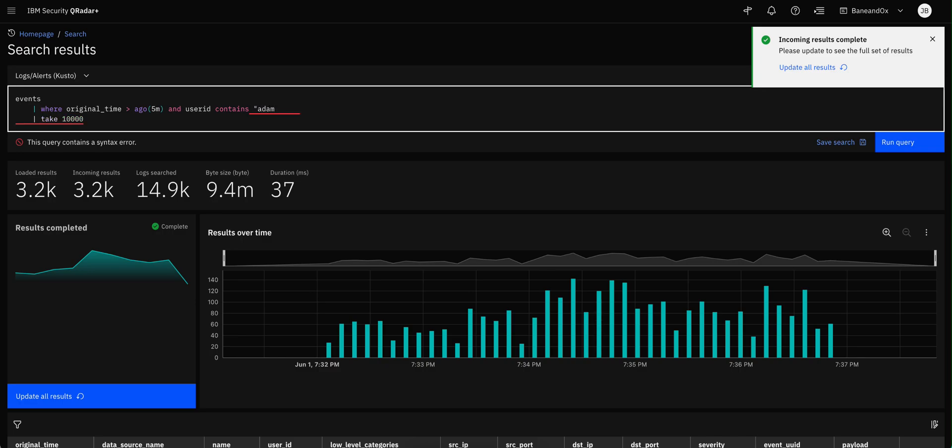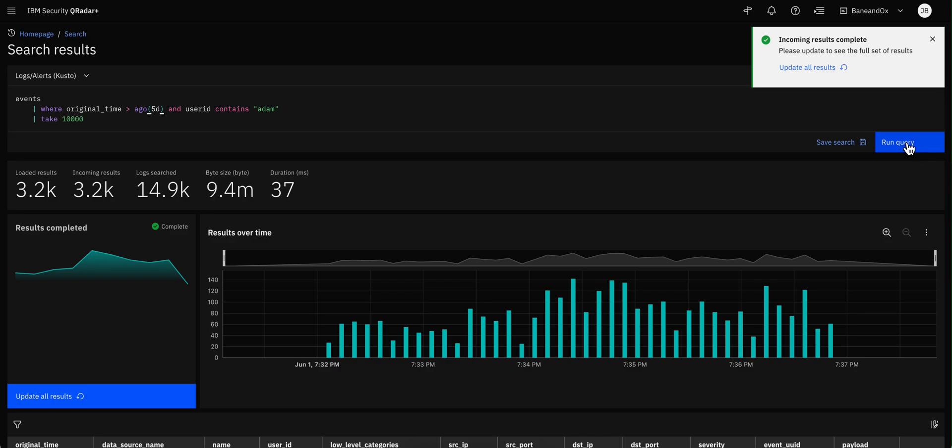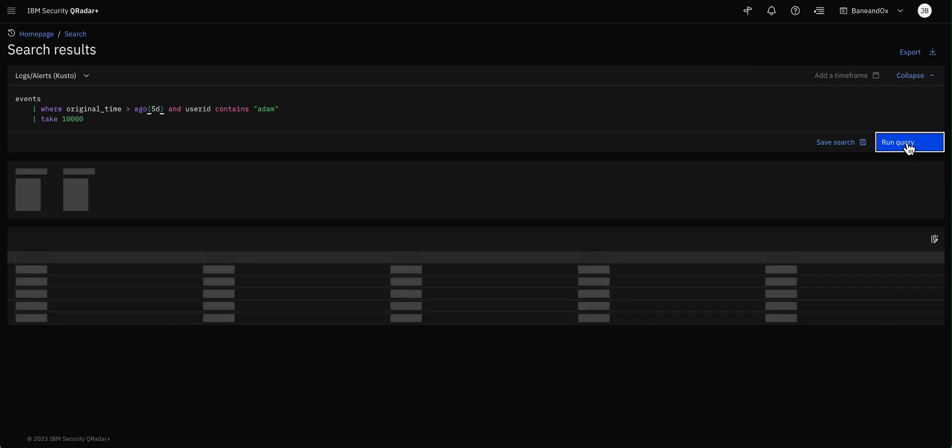And I know that in there was put with uppercase. I just, I don't know if it was an S or not. But again, because this contains is case insensitive, unlike its counterpart, which is contains_cs. This should provide me all the logs in the last five minutes. Let me actually expand this to five days to make sure that Frank Adams is in there.